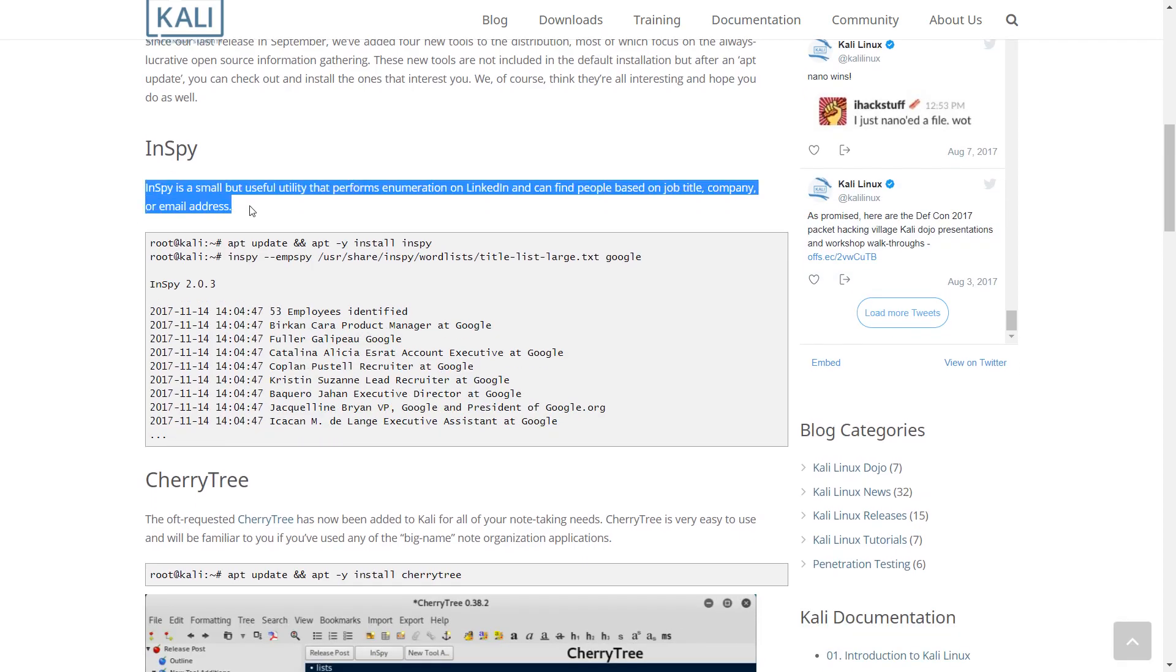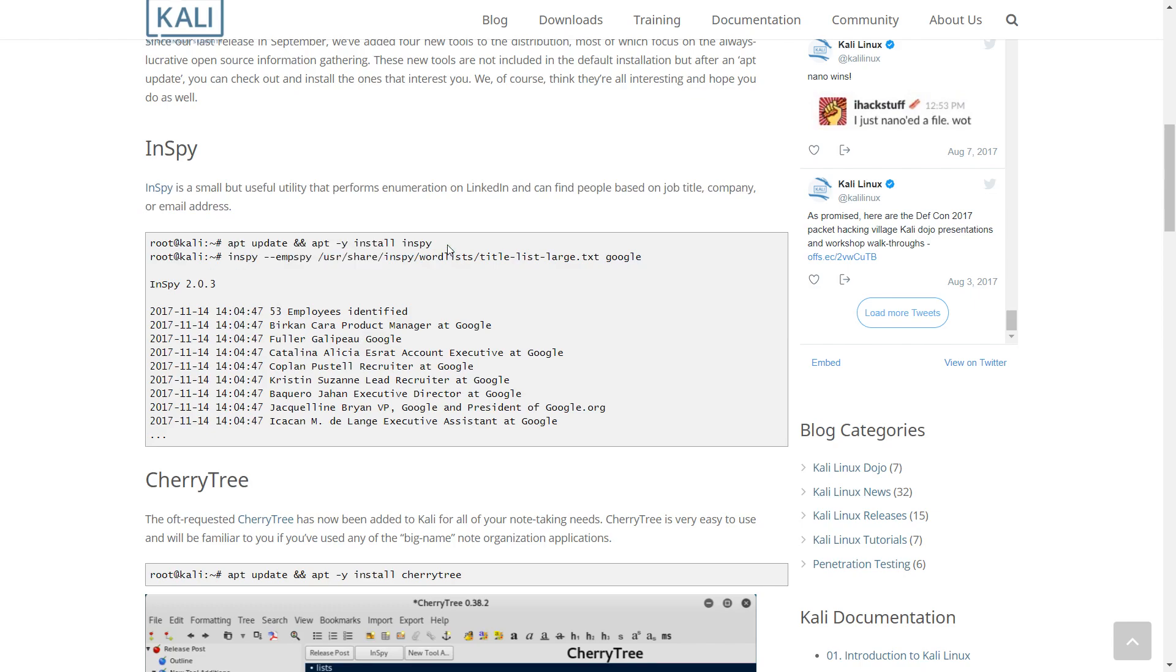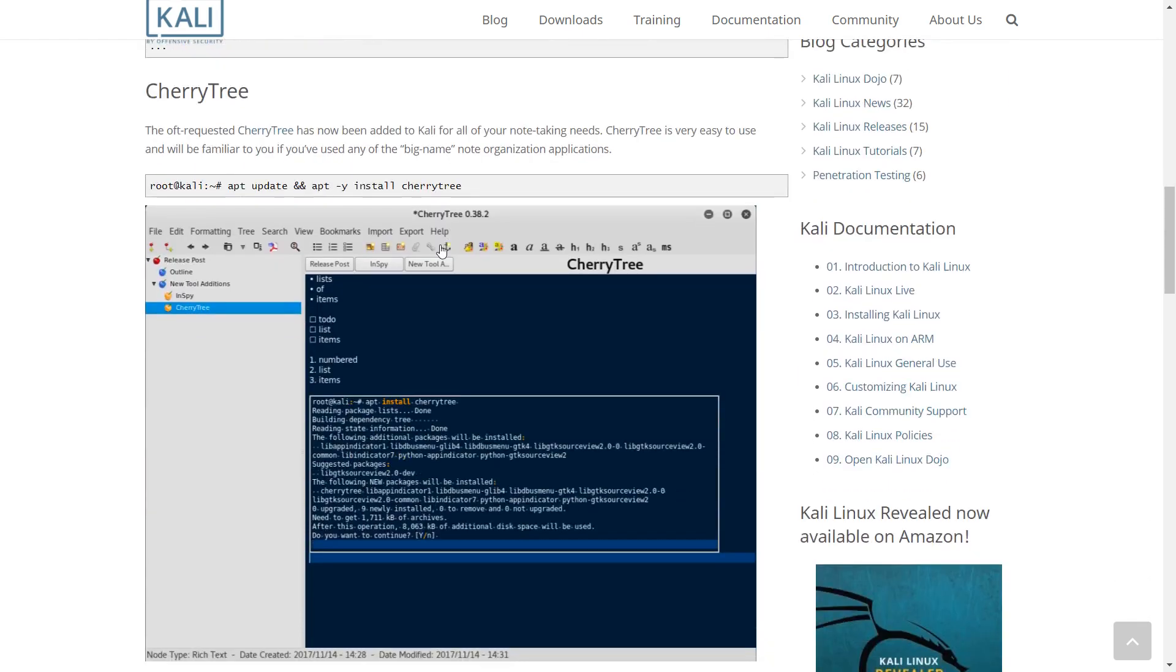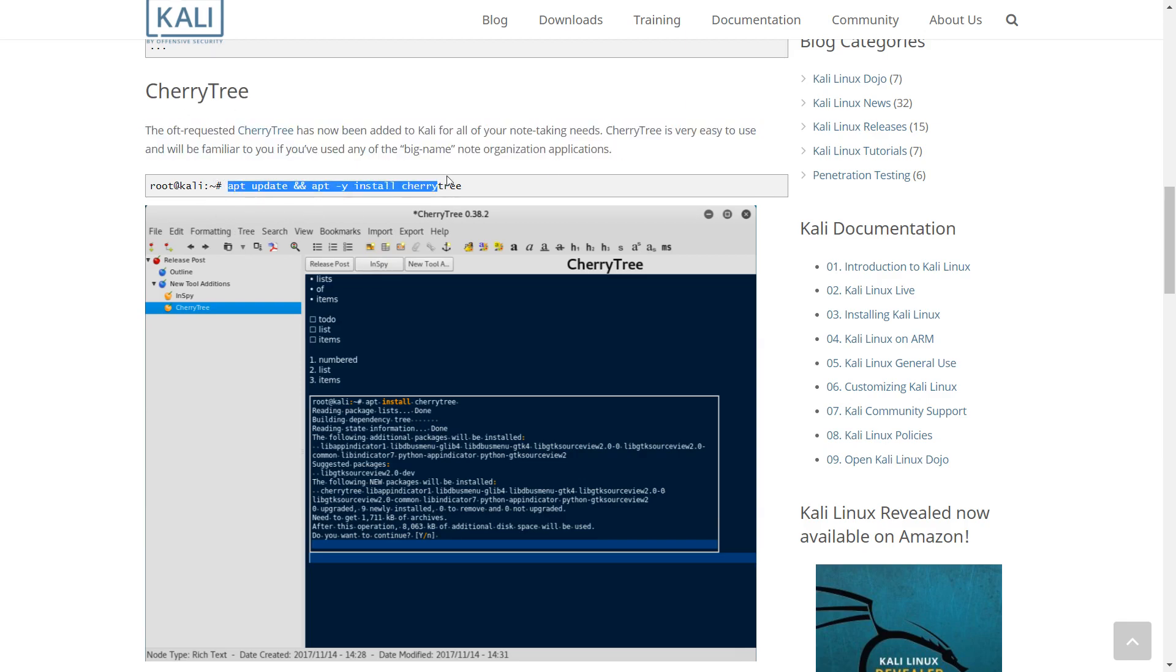CherryTree, the oft-requested CherryTree has now been added to Kali for all of your note-taking needs. CherryTree is very easy to use and will be familiar to you if you've used any of the big-name node organization applications.